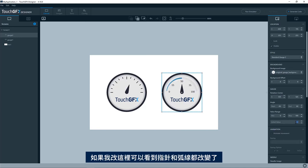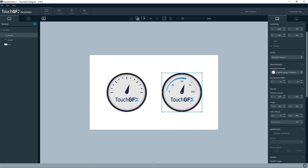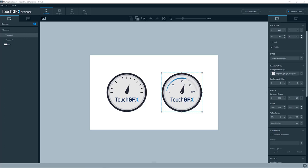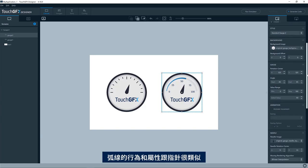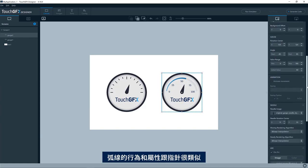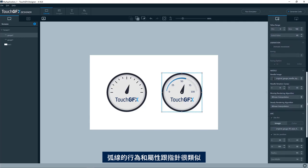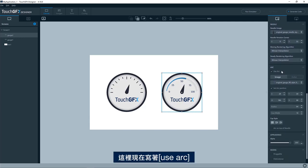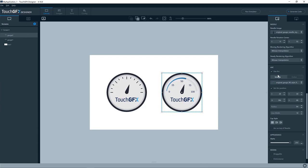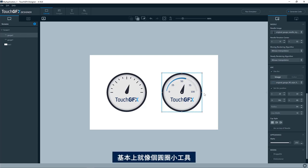So if I select the style two, it will show exactly that. So here, if I change this, you can see it's not only the needle which is changing, but also this arc here. The behavior and properties of the arc is very similar to that of the needle.